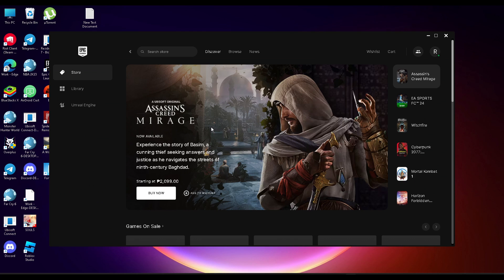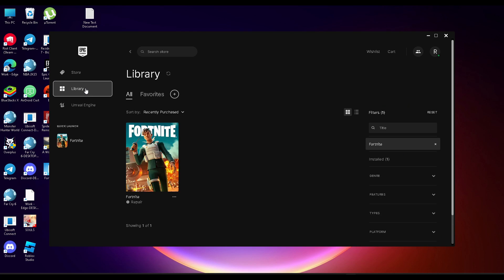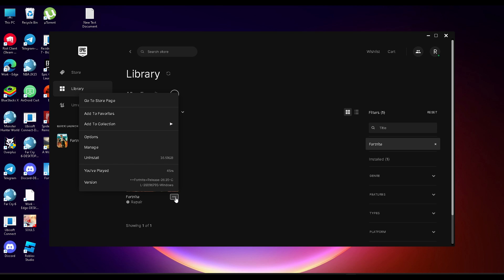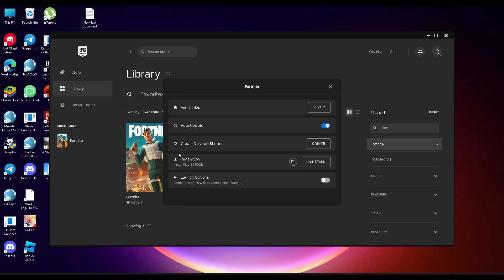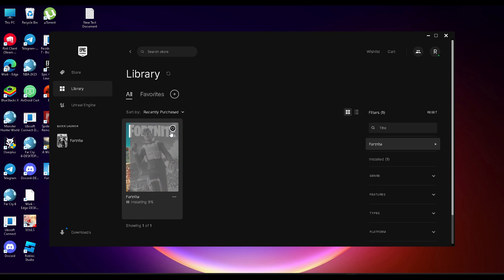Open the Epic Games launcher and go to your Library. You'll see that Fortnite now shows a Repair option. Click the three dots and tap Manage, then click Verify Files. Epic Games will now repair and verify your Fortnite files and replace them with new, correct ones.